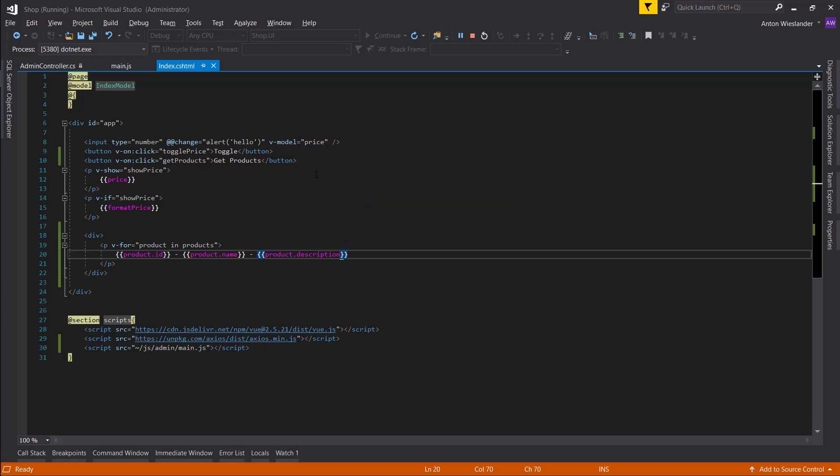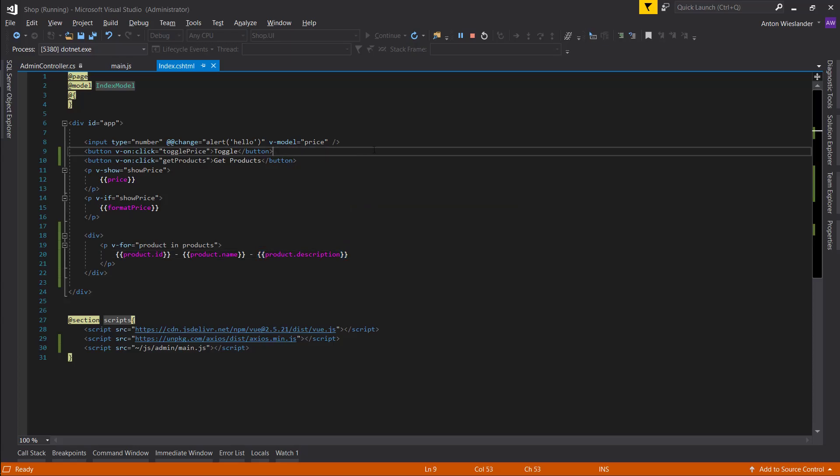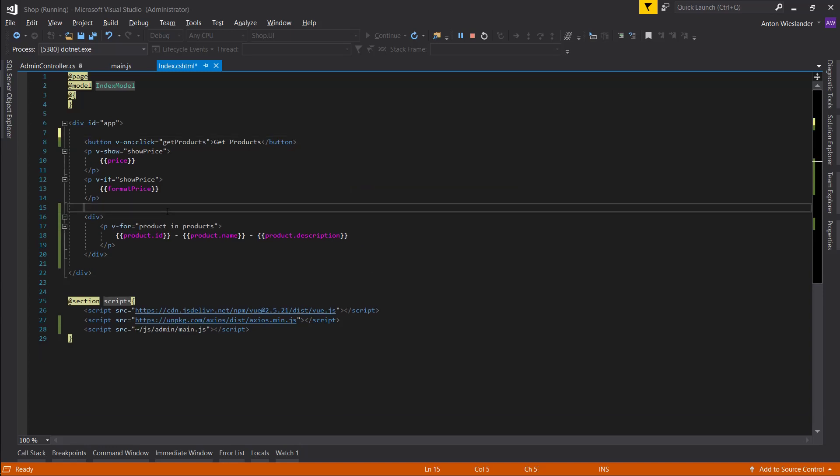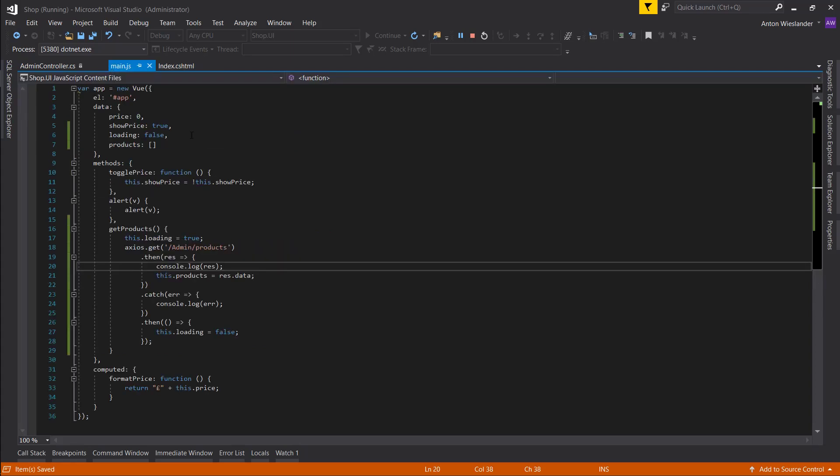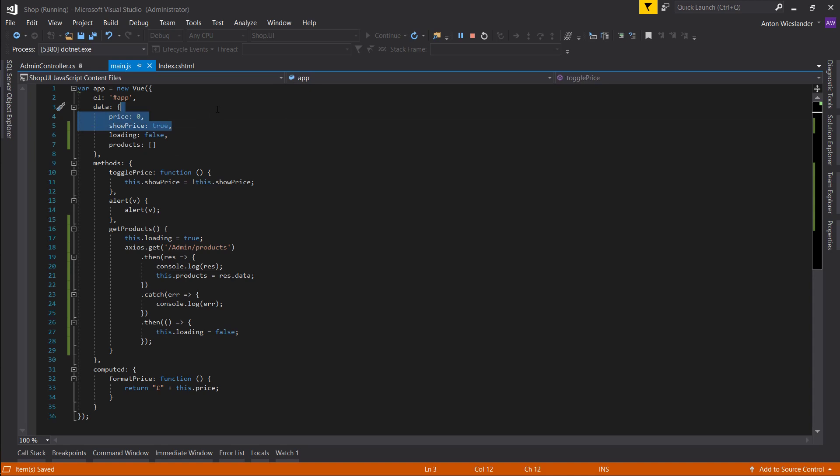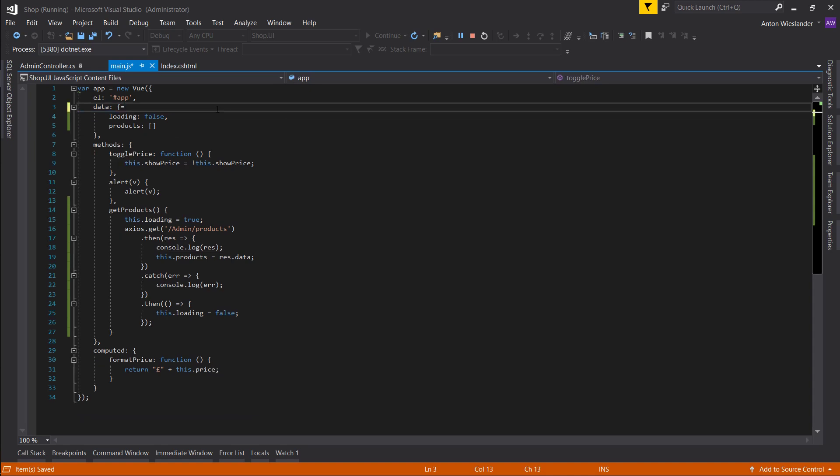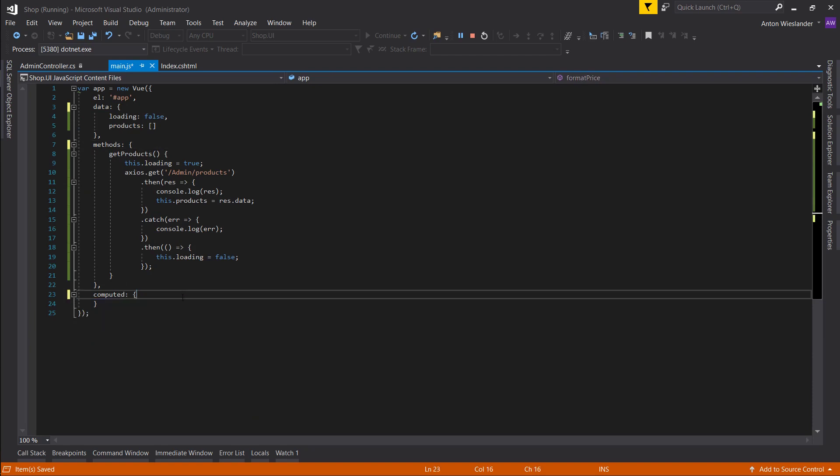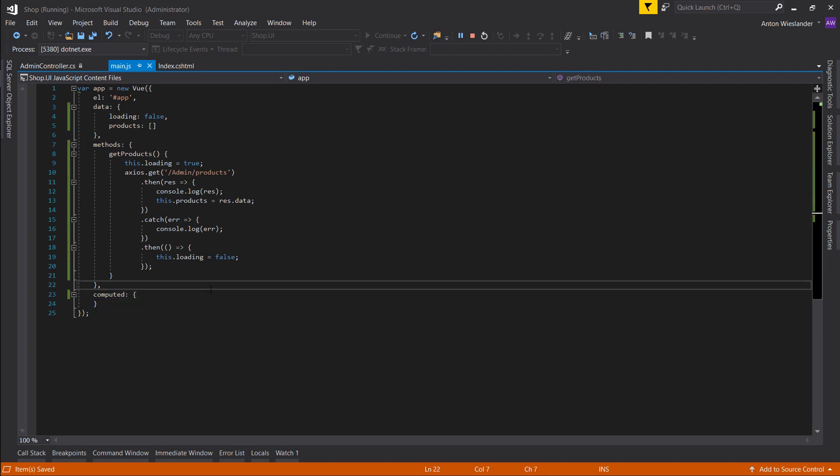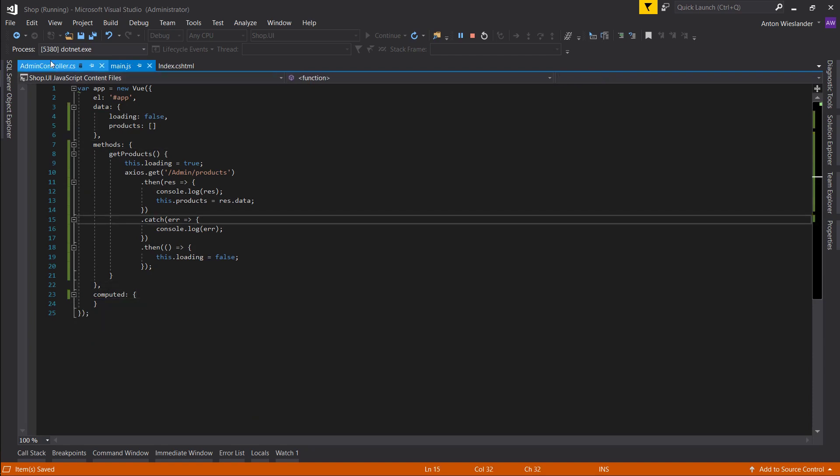So now let's remove all the stuff we don't need. We don't really need this input and we don't need these show prices. And in our main.js file let's also remove the price and show price. Keep the loading. Let's remove these toggle methods and alert method, and let's remove this computed property.